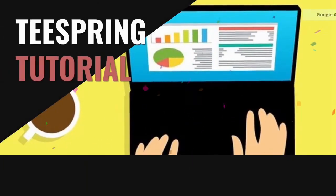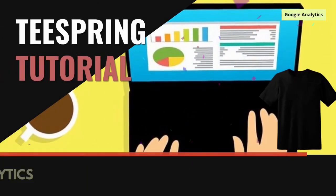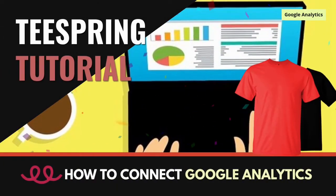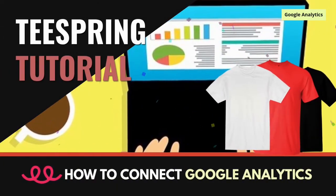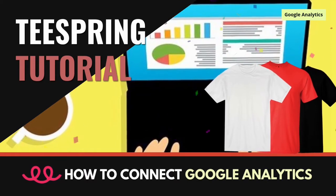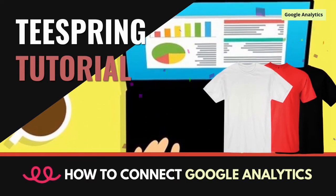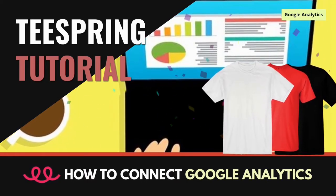Hey guys, Jason here with Quantum Courses, and in this tutorial, we'll be going over how to connect Google Analytics with your Teespring account.